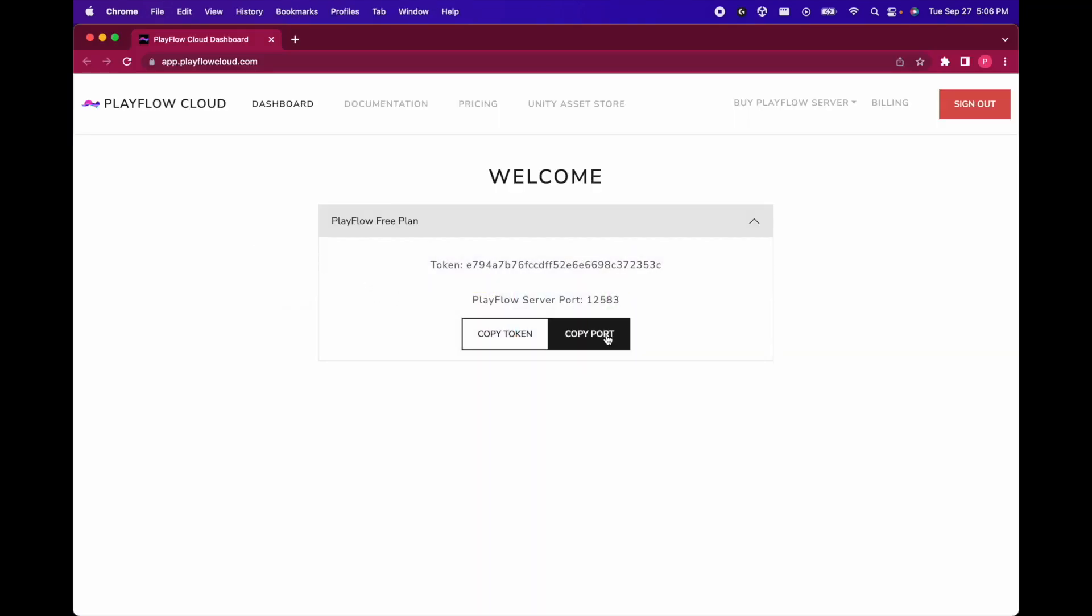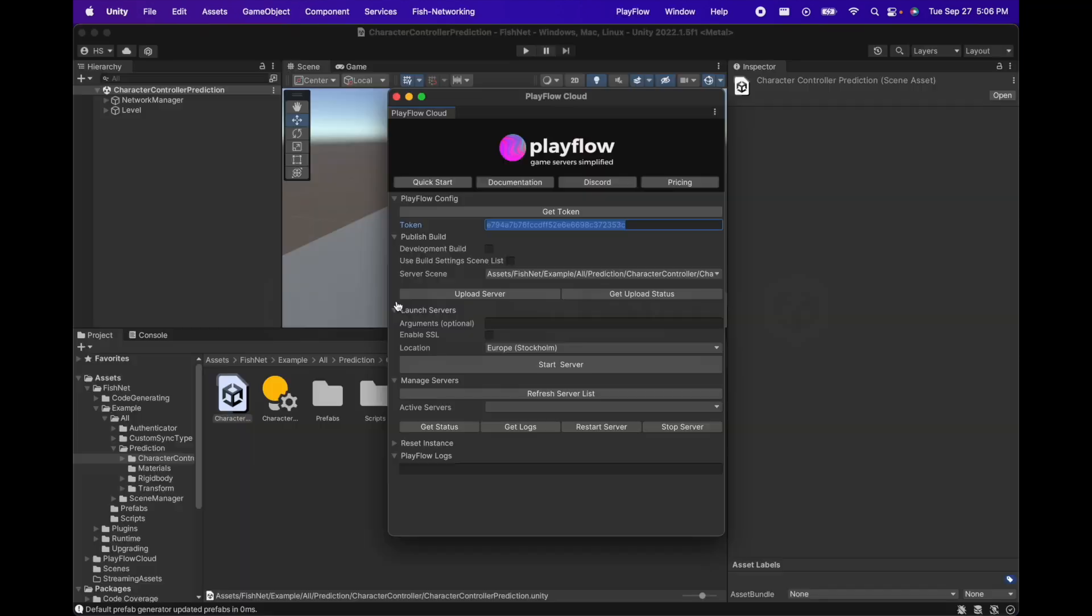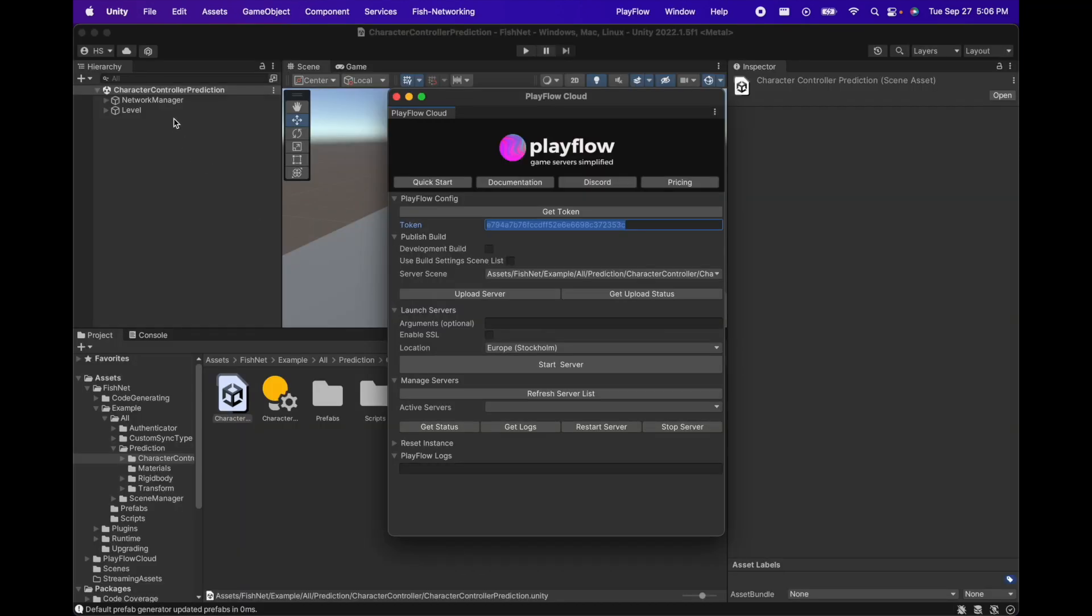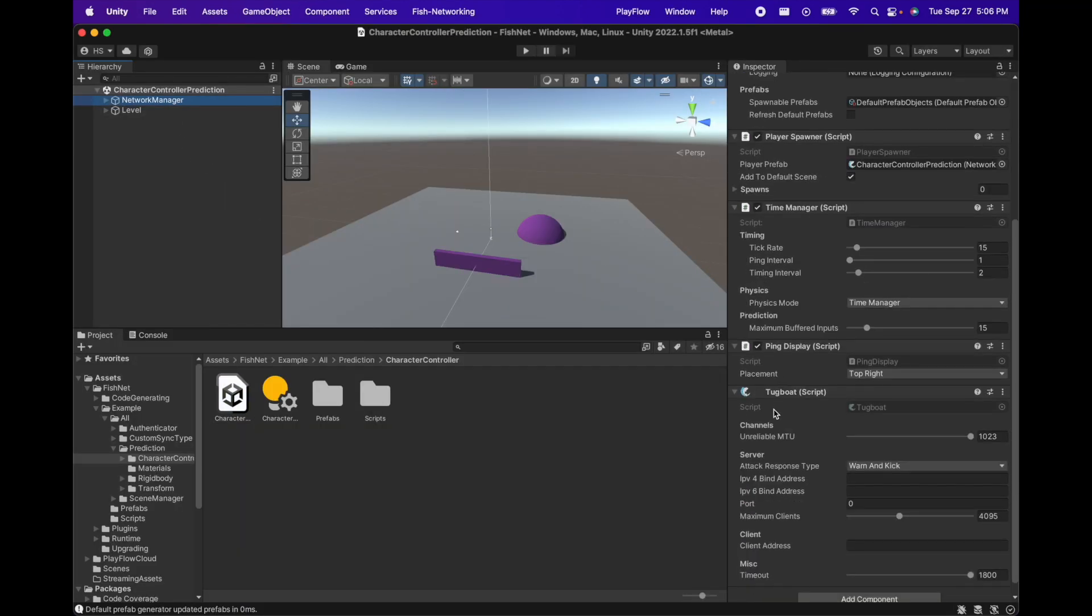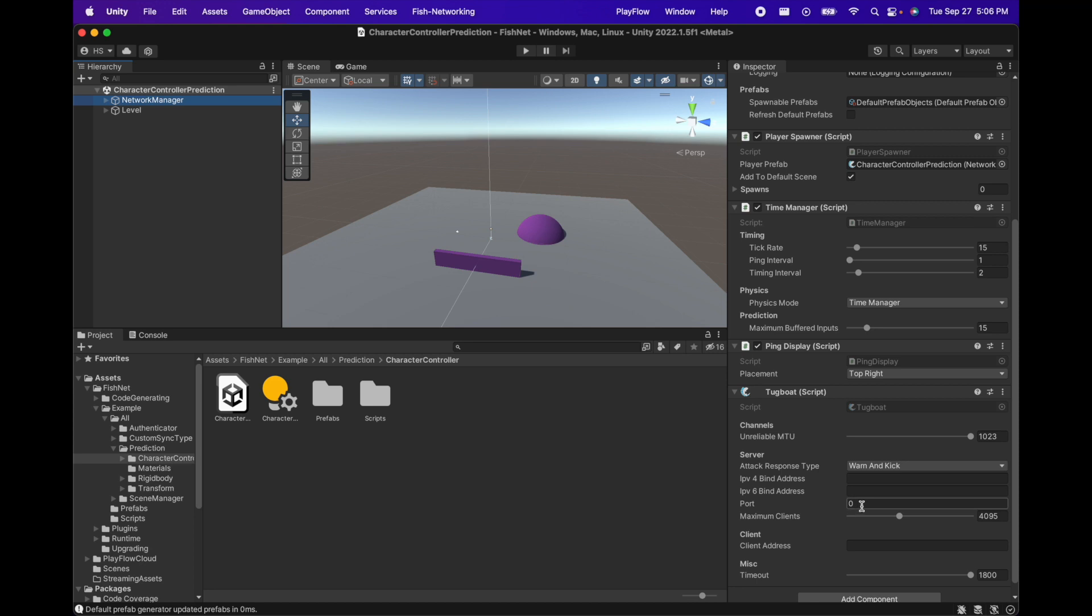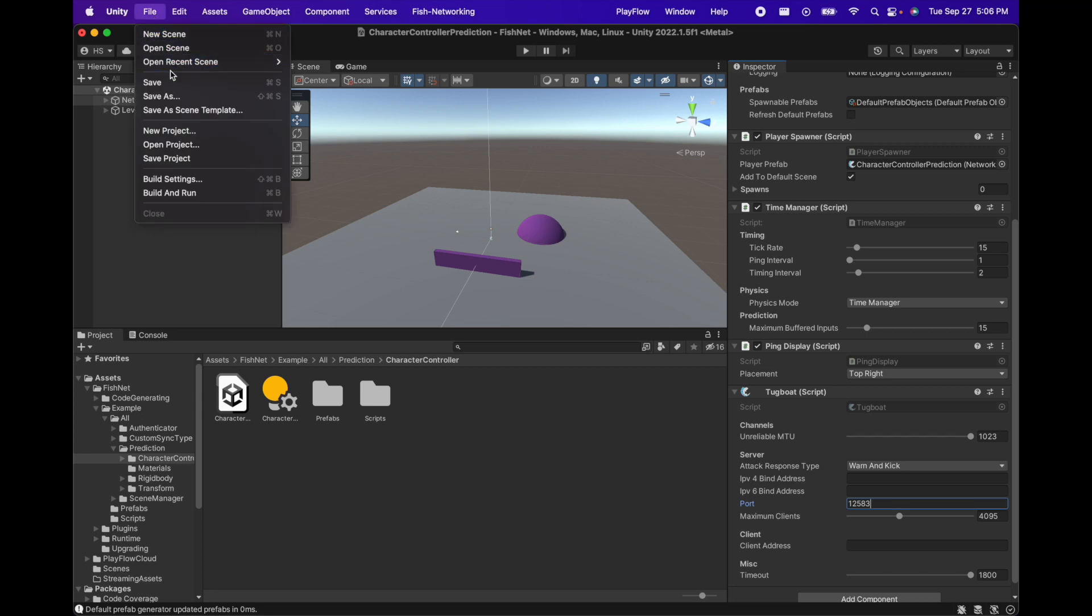Next thing we'll do is also copy the Playflow port and paste it into our network manager's transport. So we can scroll down to our transport and in the port field we can go ahead and paste the Playflow port.